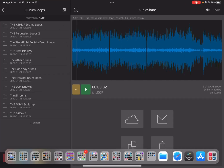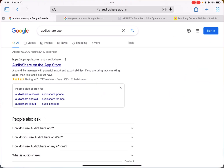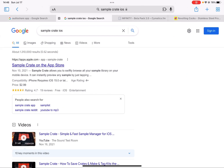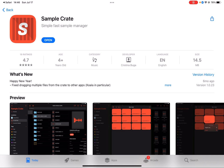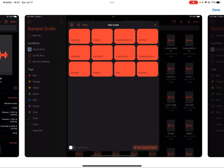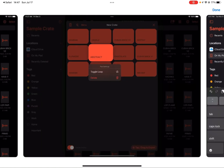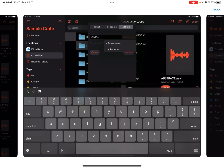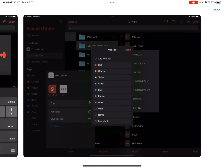Another app to look at is Sample Crate. Sample Crate is similar to AudioShare but more focused — you can bring your samples in there and organize them. You can loop them, rename the samples — that's a big one. You can import a bunch of samples and rename them. You can also tag them, which is huge. I don't think there's any other app that does this in a way that's more specific to your samples, which helps finding things much easier.